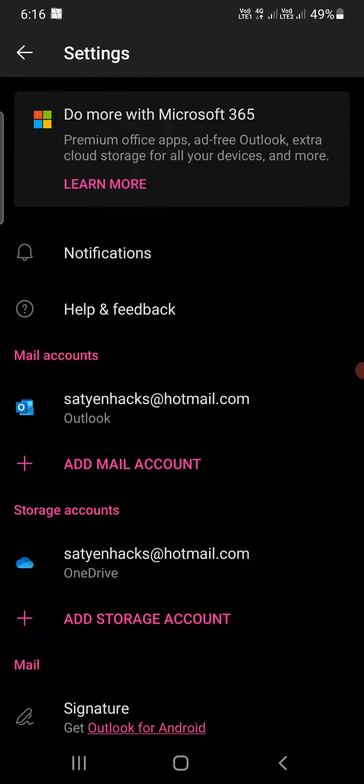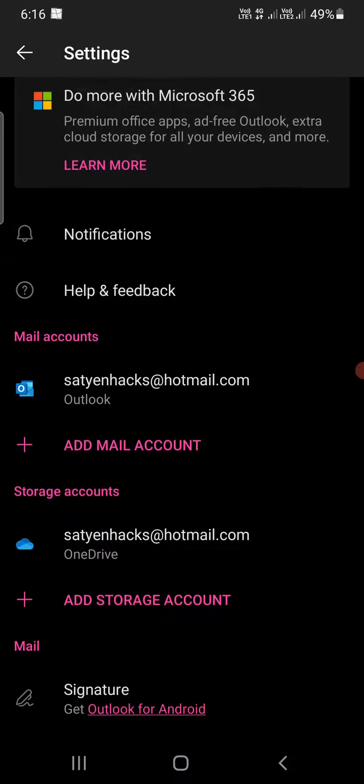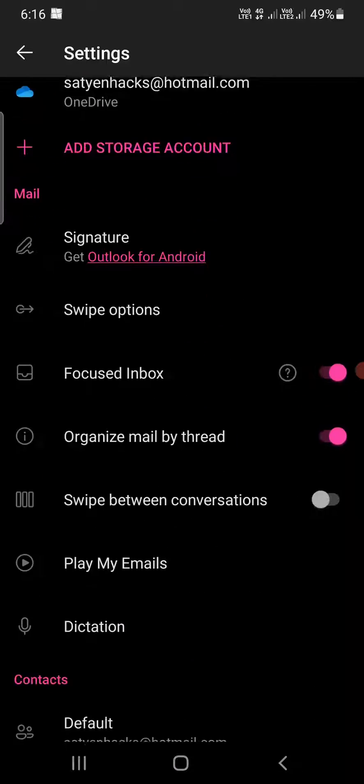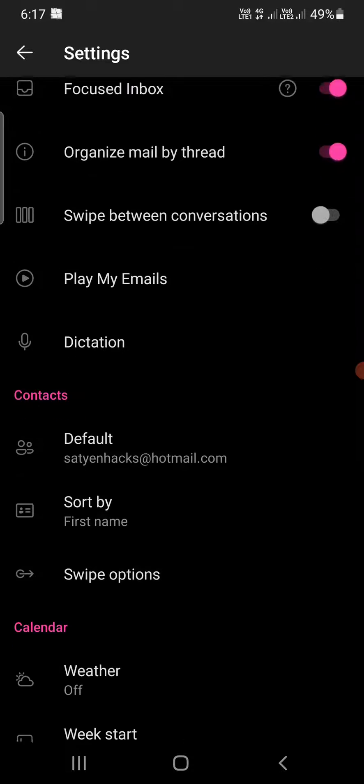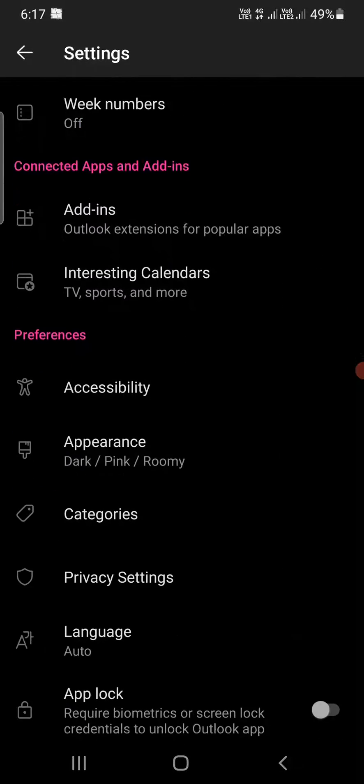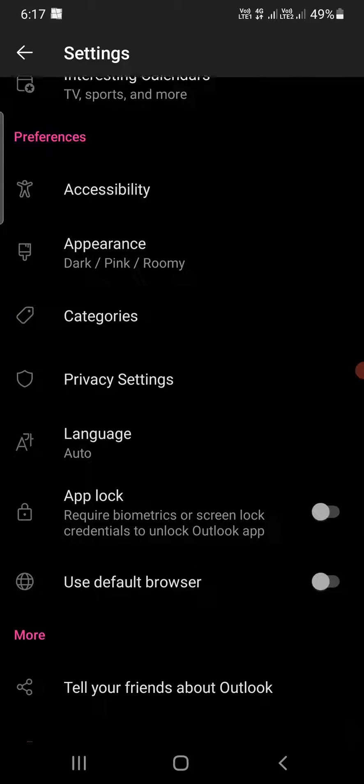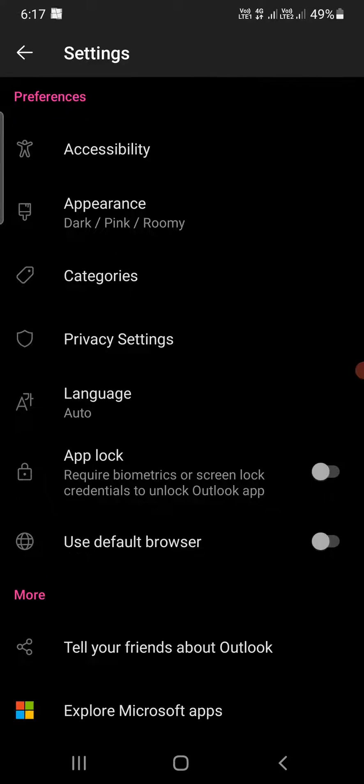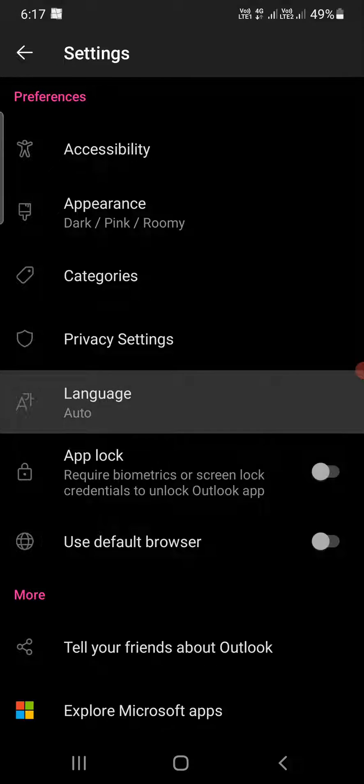Okay, so we are here now. You need to scroll down till the bottom to preferences. Now under preferences you can see one of the options as language which is auto right now. You need to tap on that one.